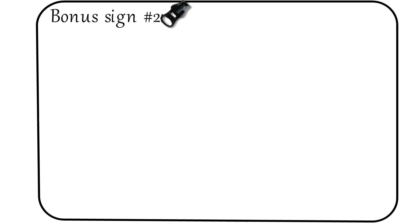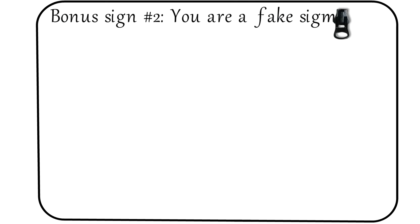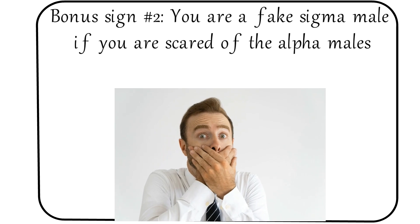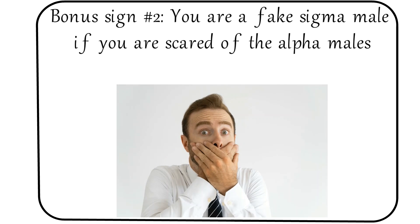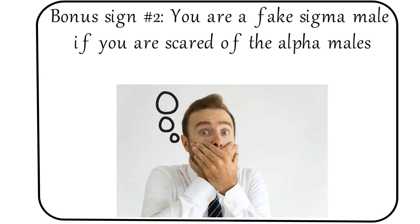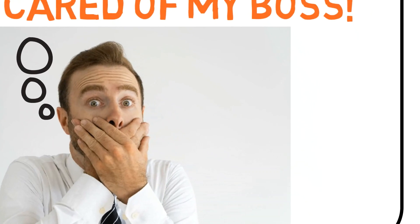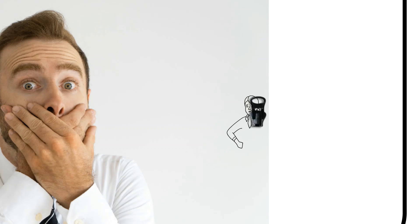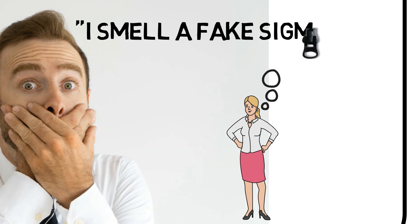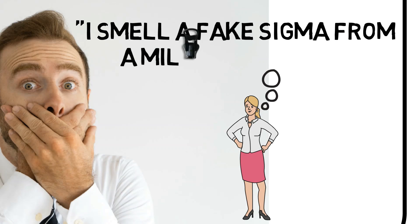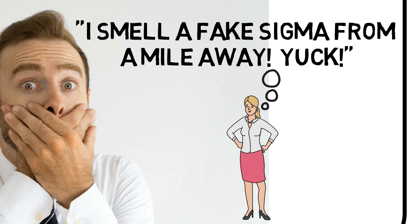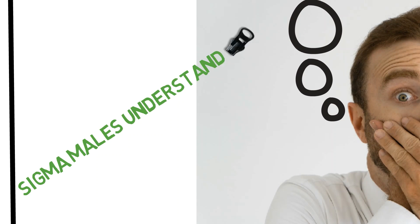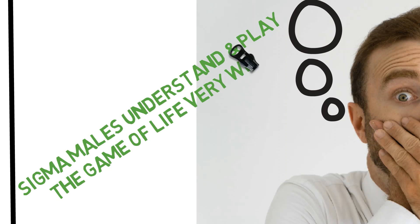Bonus sign number two: You are a fake sigma male if you are scared of the alpha males. A true sigma male knows his own worth and understands that all people have their positive qualities, but that doesn't make a sigma male any less than any other person, even if they are an alpha male. People can often smell a fake sigma male a mile away by the fact that the sigma male is intimidated by other people. A true sigma male can deal with alpha males, but often do so in such a cunning way that the alpha male doesn't even realize they are being messed with. Sigma males understand and play the game of life very well.